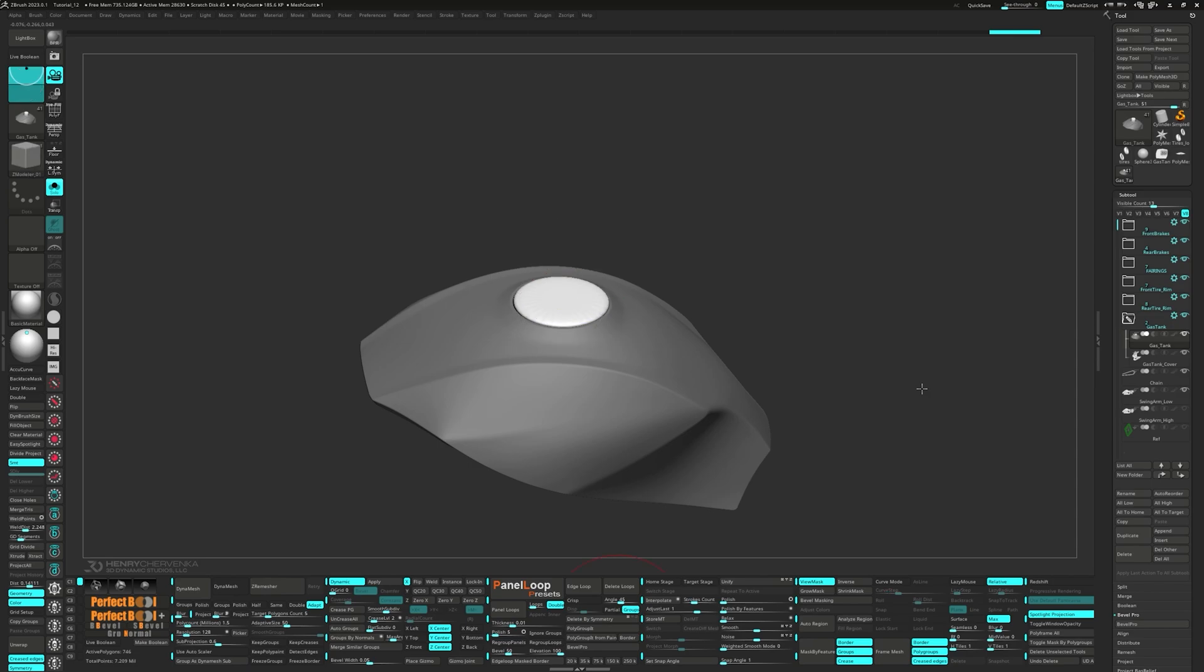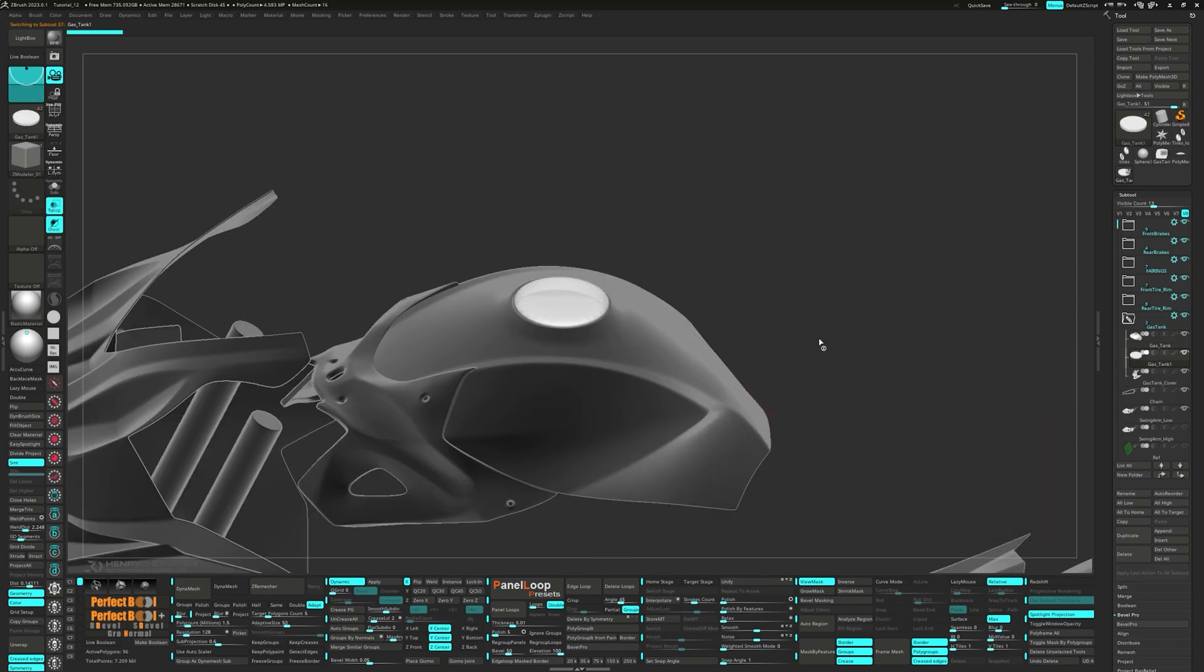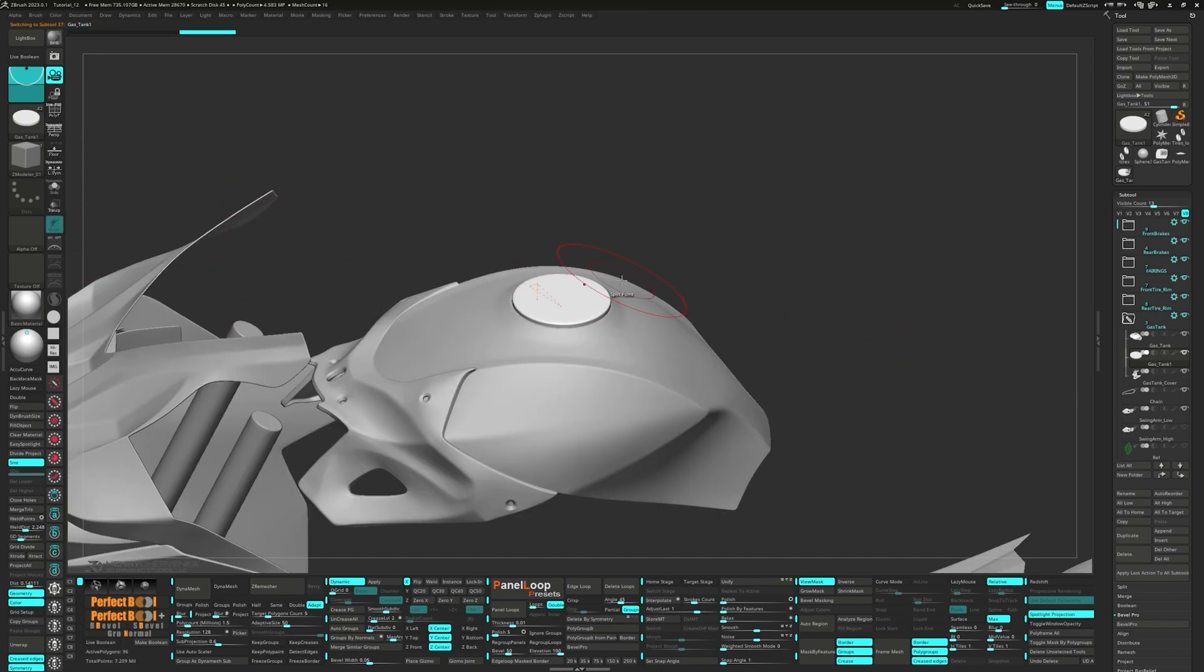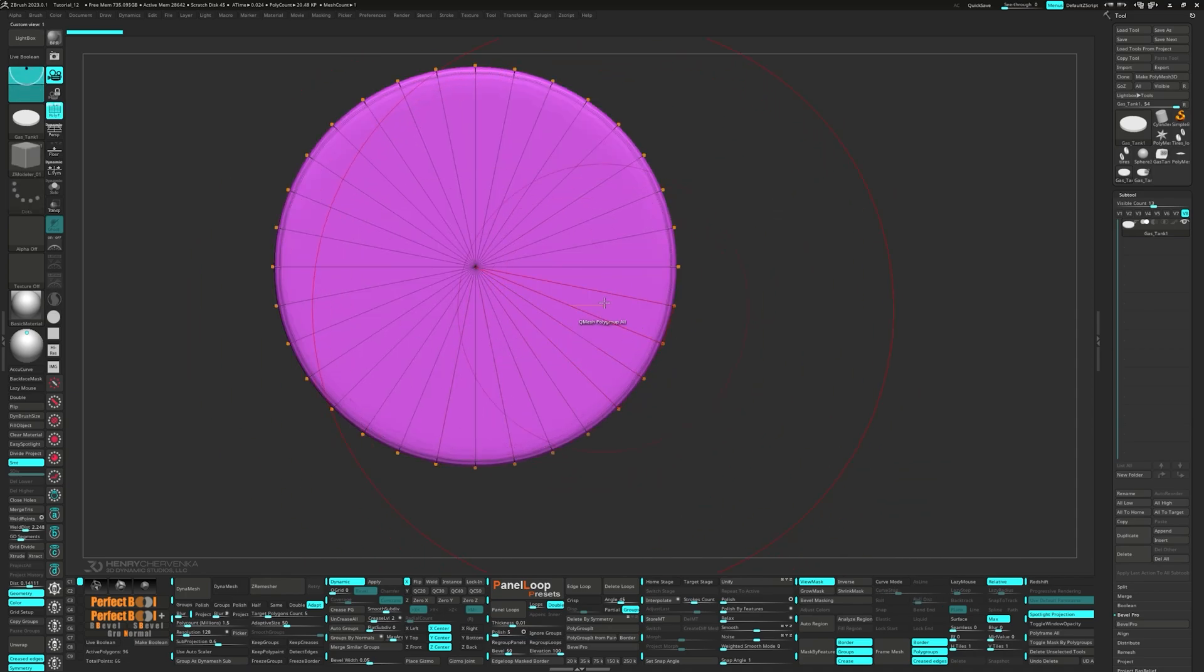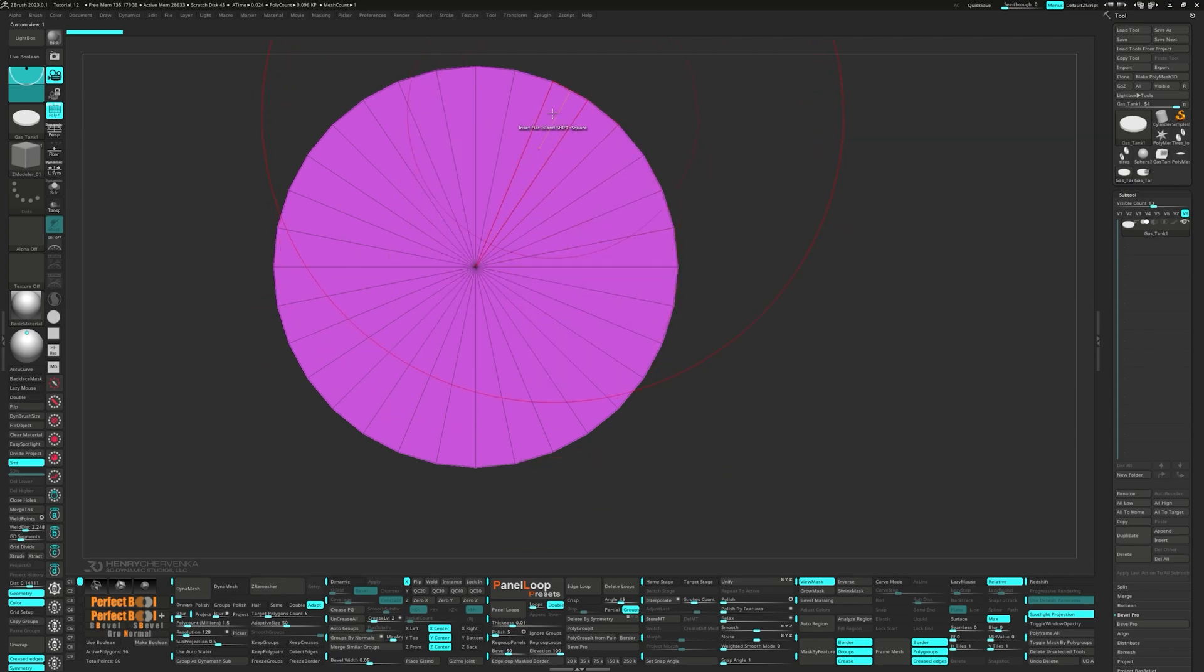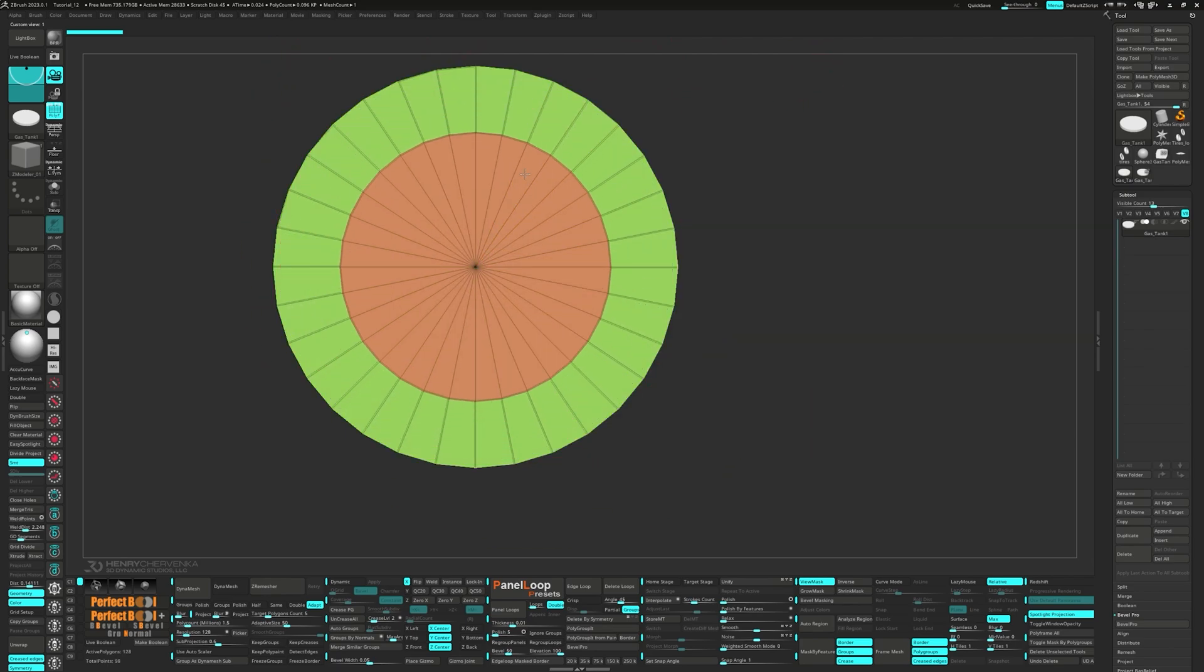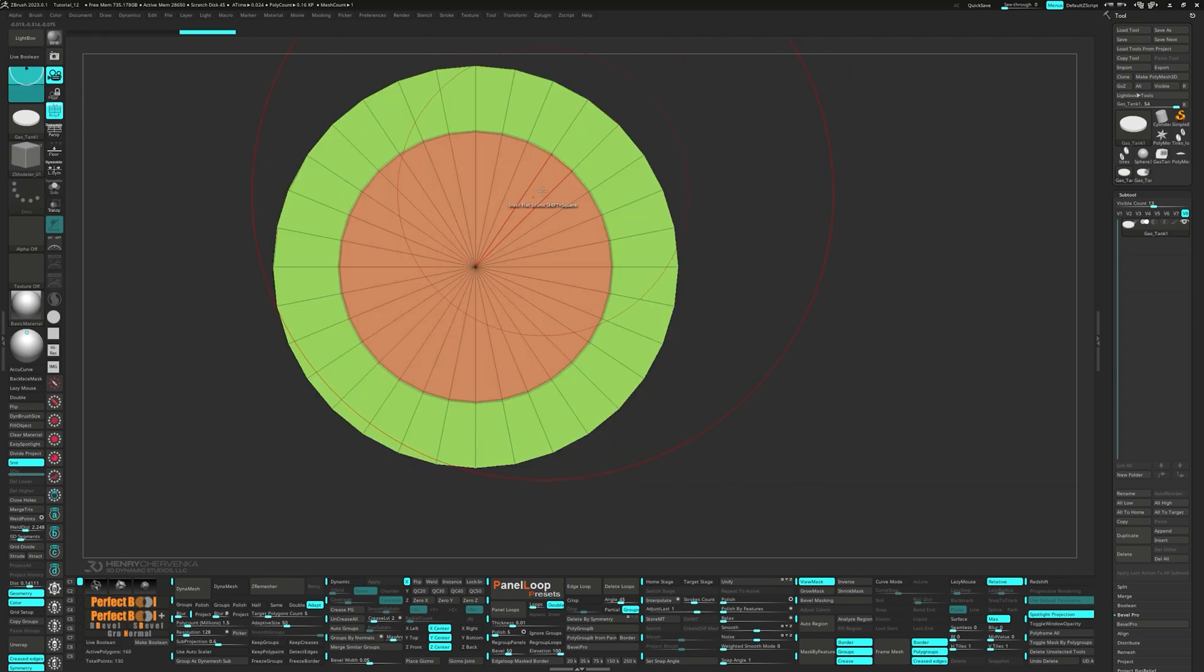Once that's done, split it off to a new subtool and press QC50. Now let's clone the subtool so we can work in a cleaner scene. Turn off dynamic and let's inset the flat island. Once done, click to repeat on the back.